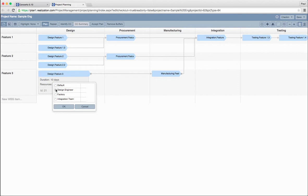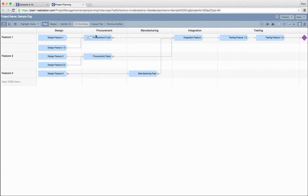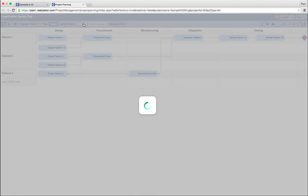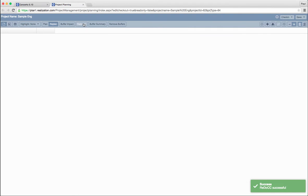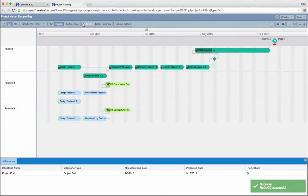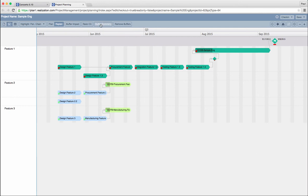We also need to ensure that we have added resources. Now, just press redo CC. If we are satisfied with the impact on buffers and longest chain complete, all we need to do is check the project back in execution.